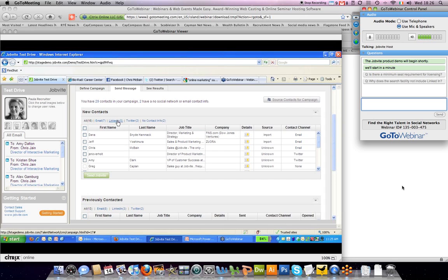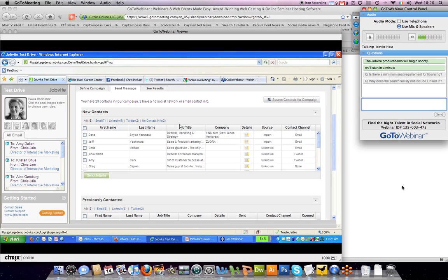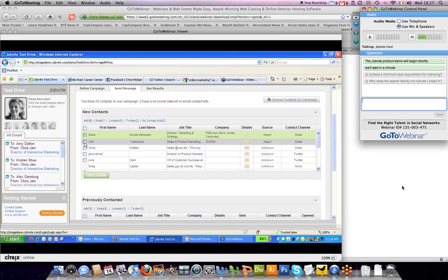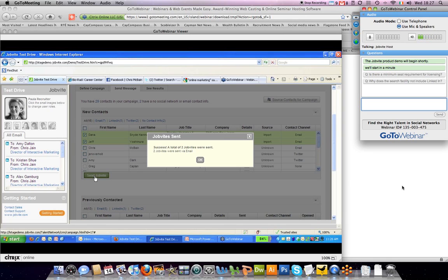Five that I found on LinkedIn and can actually job bite via LinkedIn, two on Twitter. And there's a couple where I actually don't have contact info, so I can easily create a to-do to find out their contact info and follow up with that later. So then I can pick the people I want to send a job site to and easily send a job site.